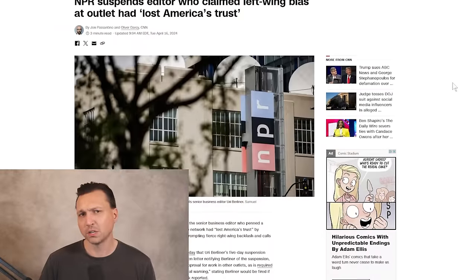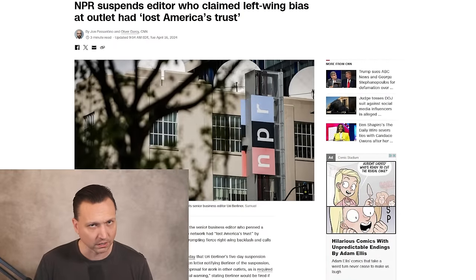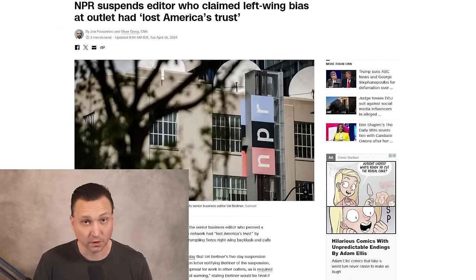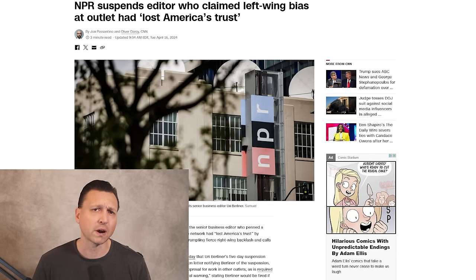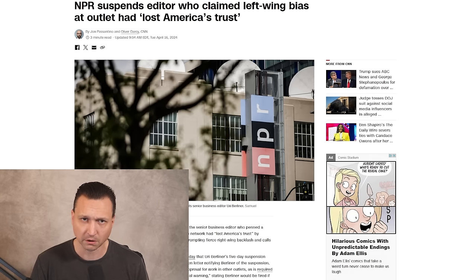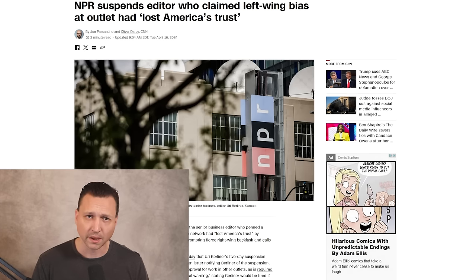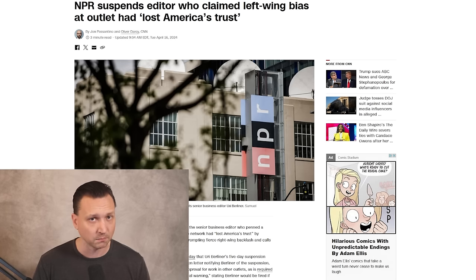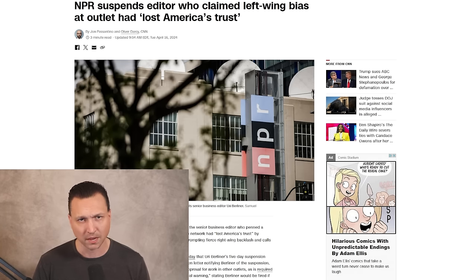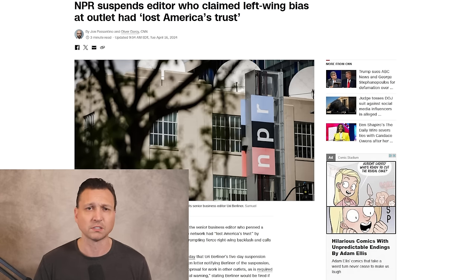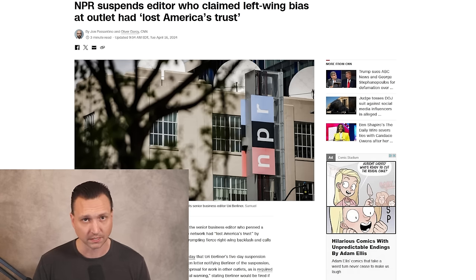The reactions were swift and critical. Internally, many NPR staff expressed feelings of betrayal, accusing Uri of cherry-picking examples and undermining trust within the newsroom. Outside NPR, the op-ed attracted attention from conservative figures and media outlets, with many calling for the defunding of NPR. This includes former President Donald Trump, who labeled NPR as a liberal disinformation machine and advocated for cutting its funding.